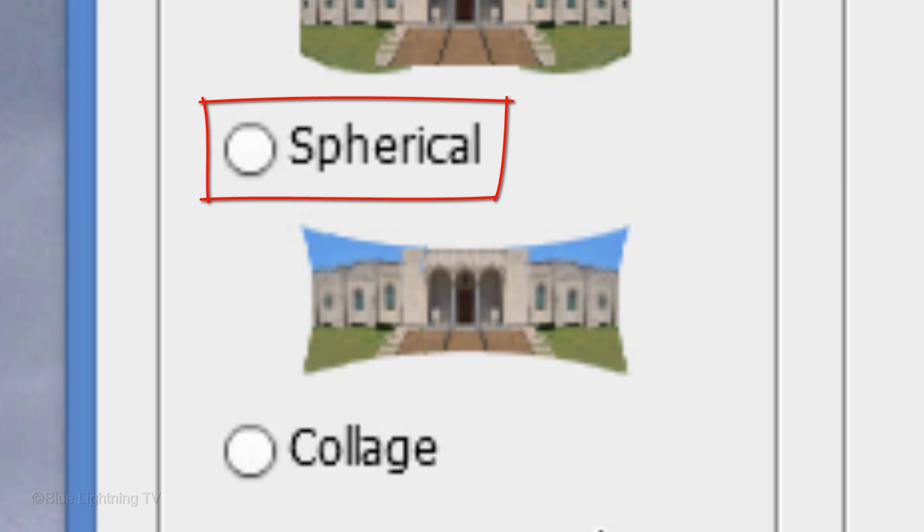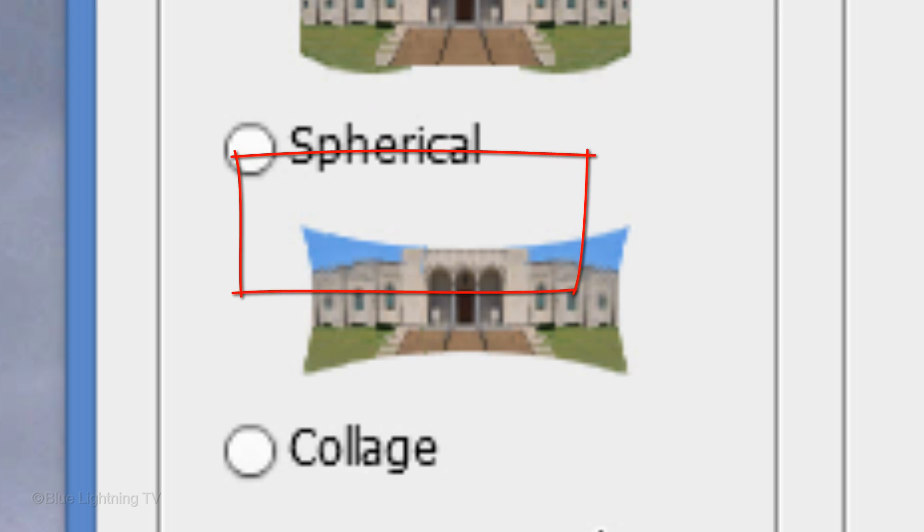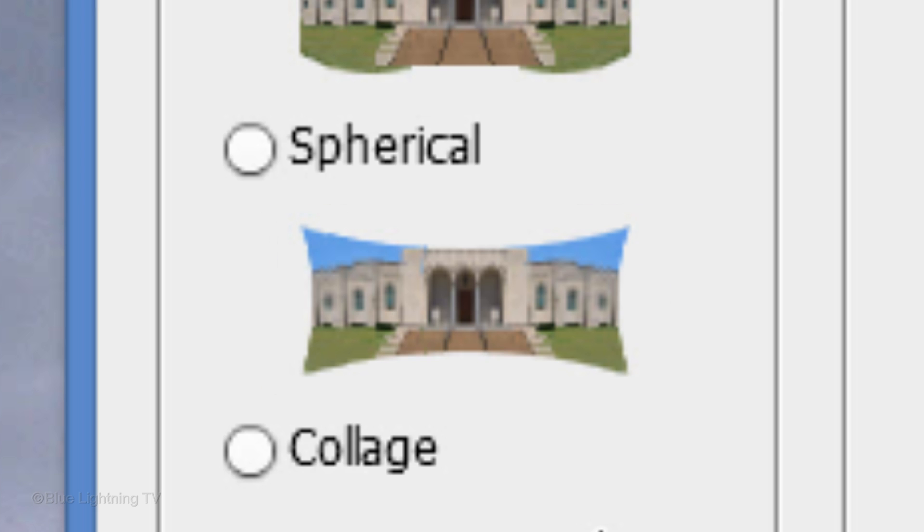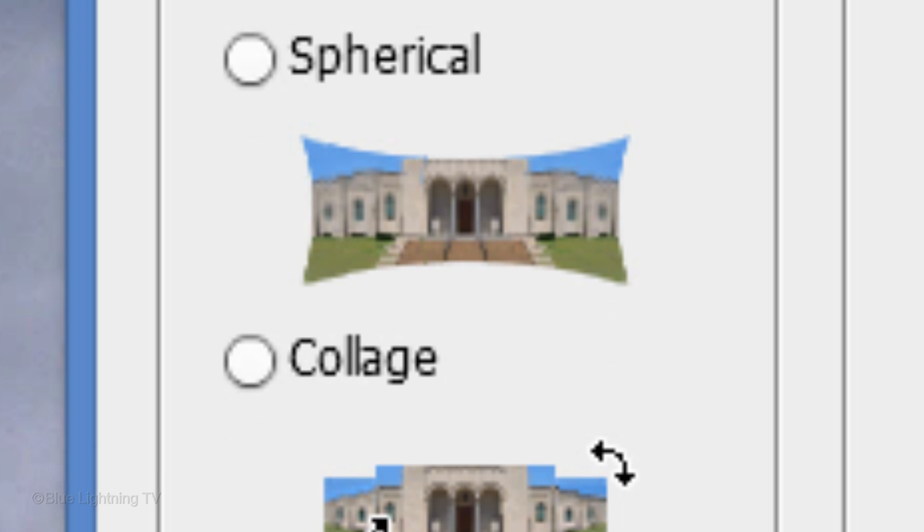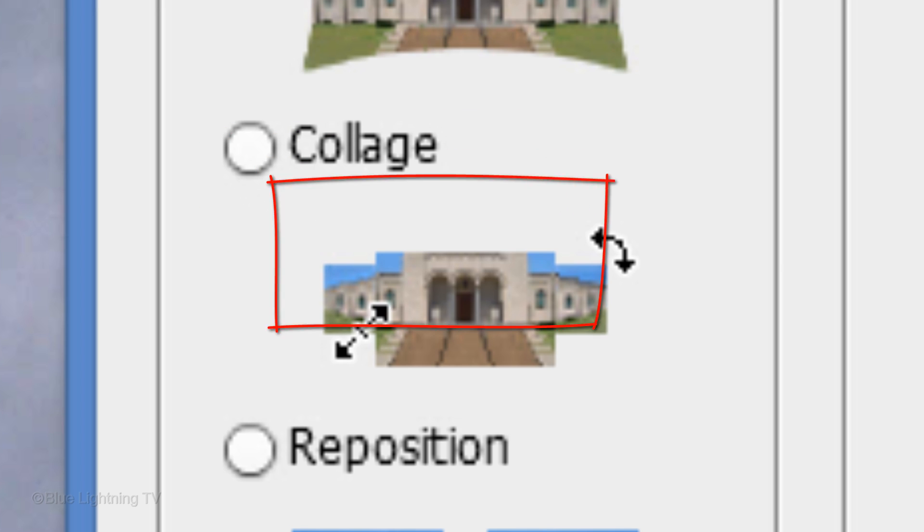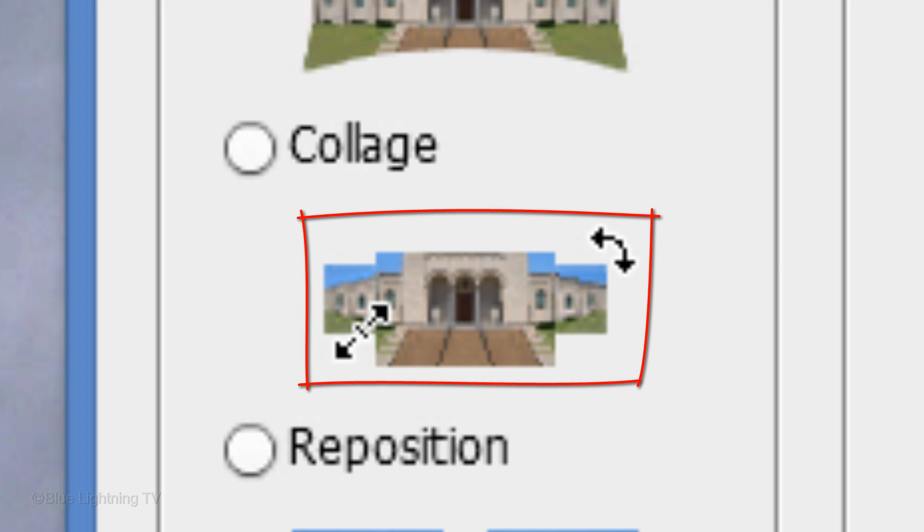Spherical is best suited for 360-degree panoramas. It aligns and transforms the images as if they were mapping the inside of a sphere. Collage will rotate or scale any of the source layers to match overlapping content.